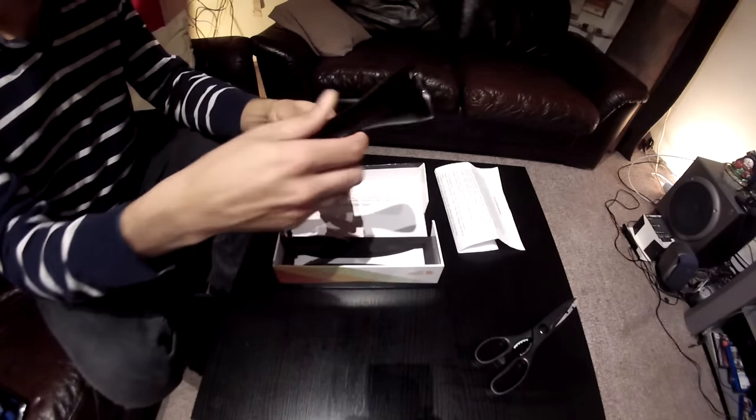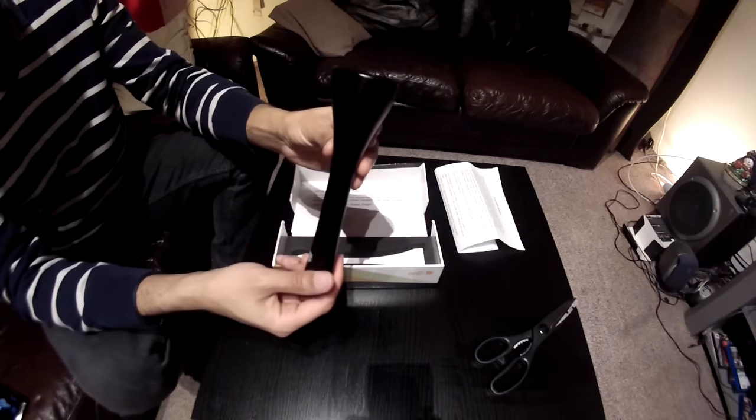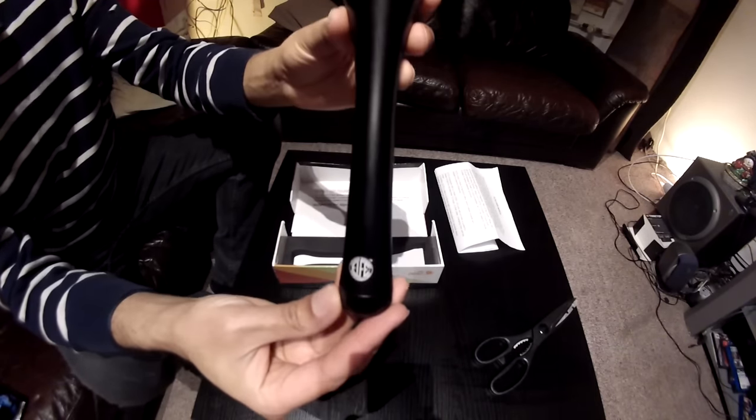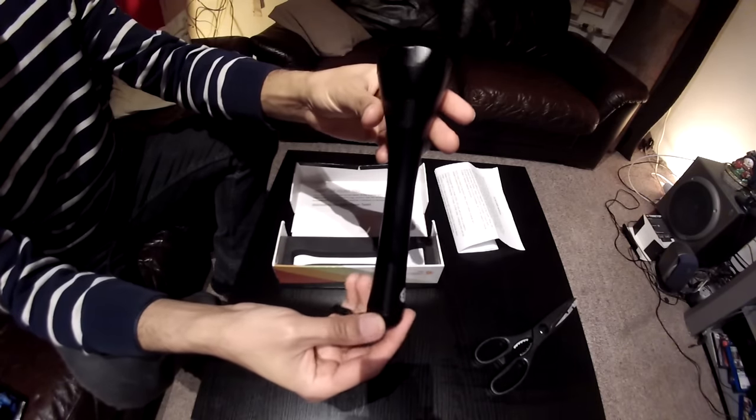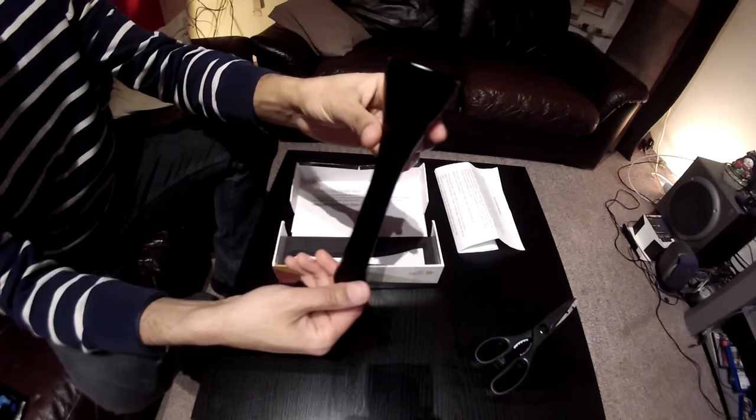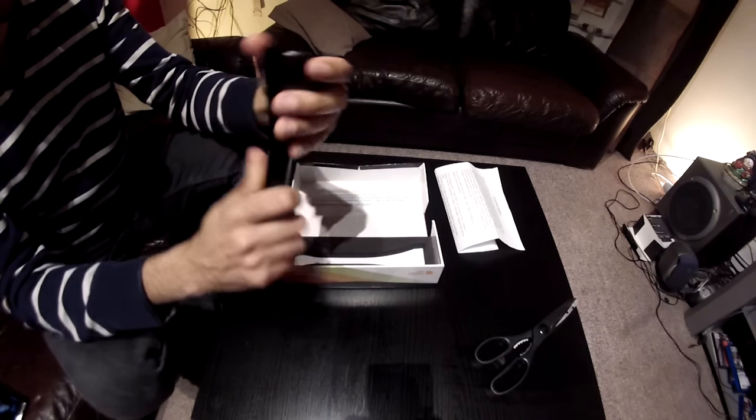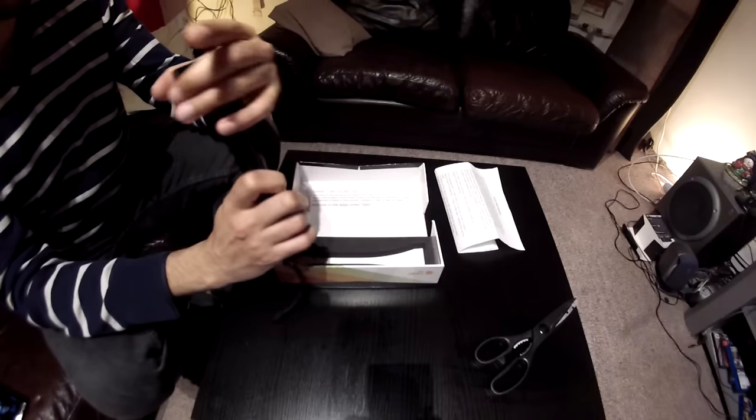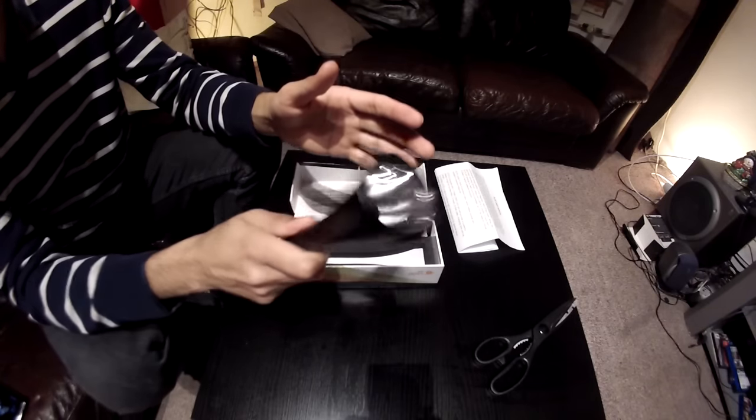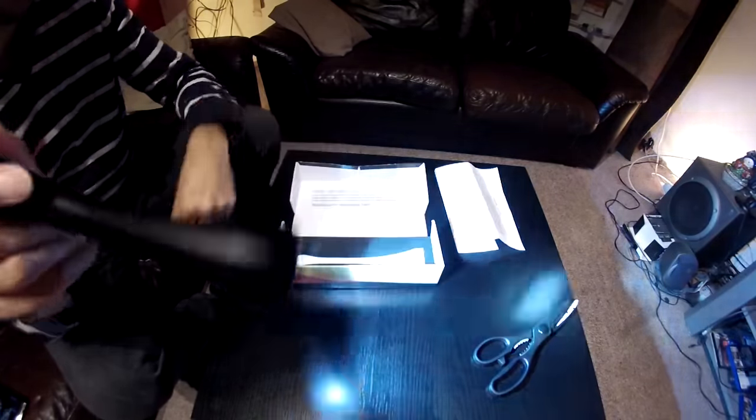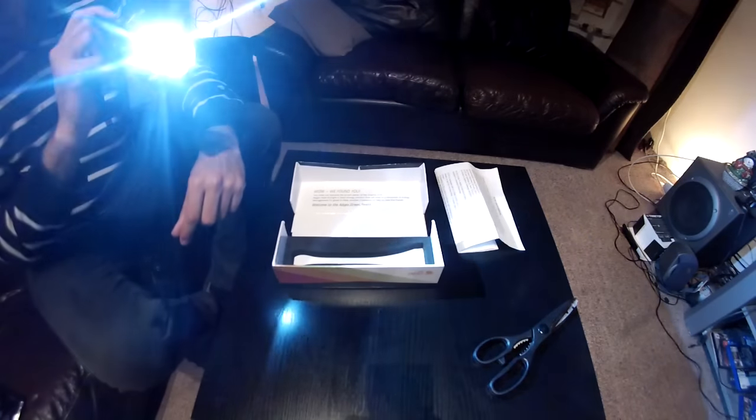And here it is itself. Pretty durable. I hear something loose in it. It's pretty bright though.